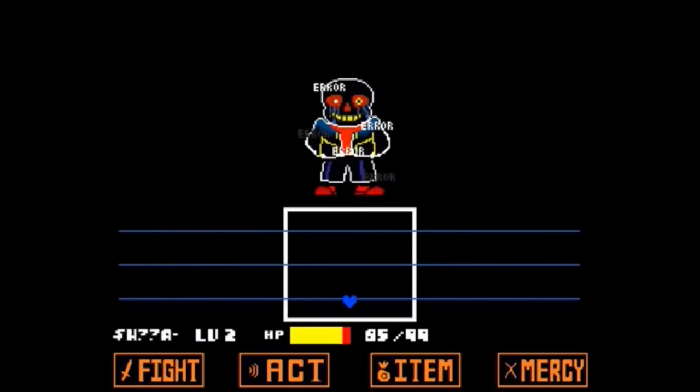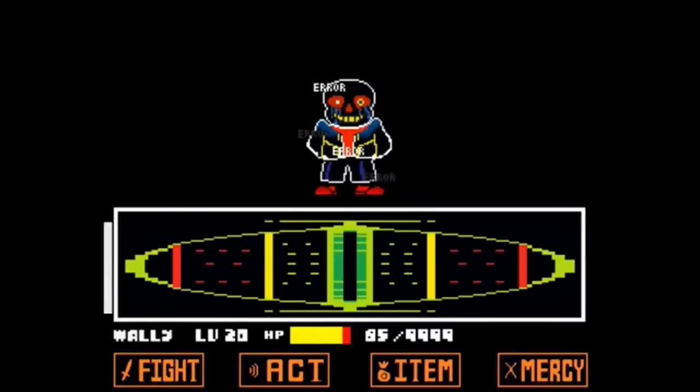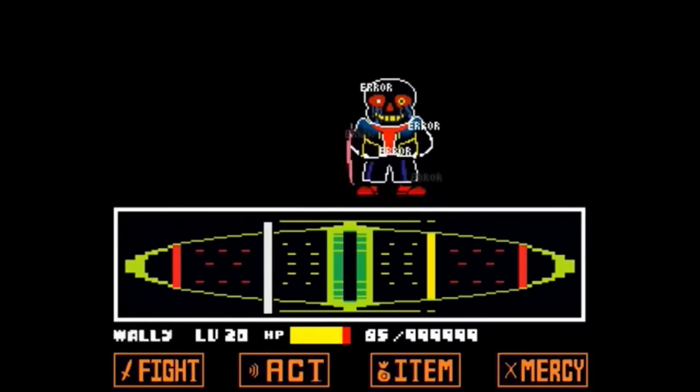Although he is strong, he suffers from haphephobia, or the fear of being physically touched.